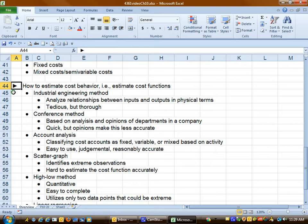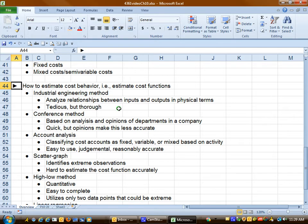The industrial engineering method, sometimes just referred to as engineering method, is very tedious but it's very thorough. We use engineering formulas to analyze the relationships between inputs and outputs. We base the outcome on physical terms.